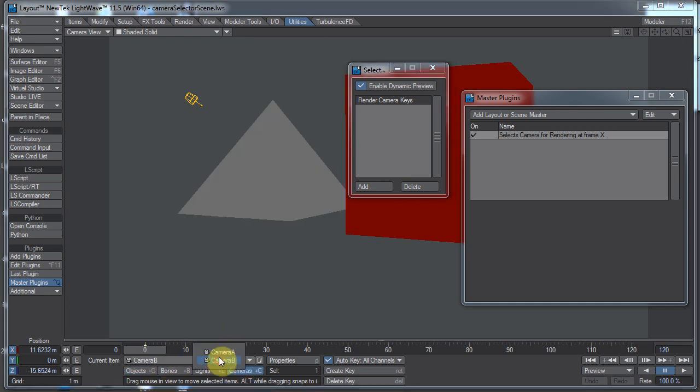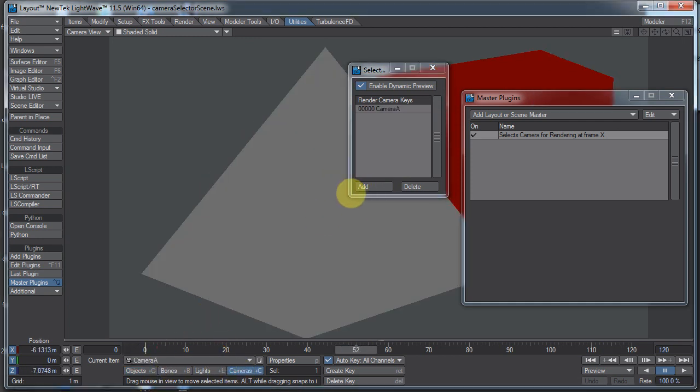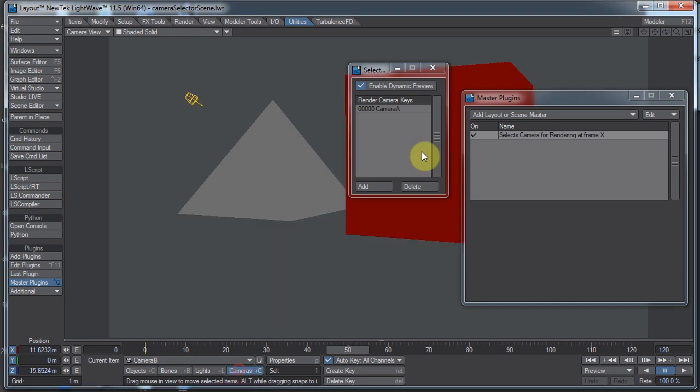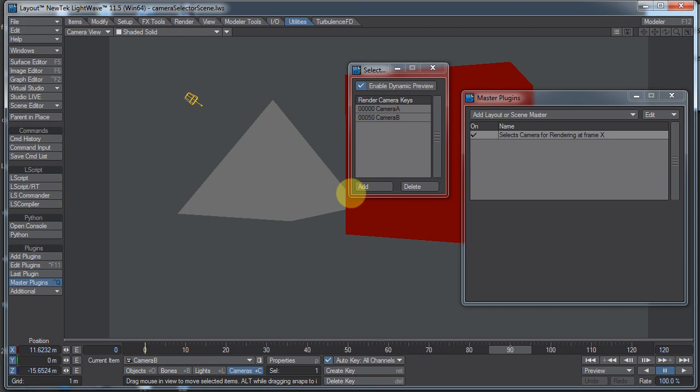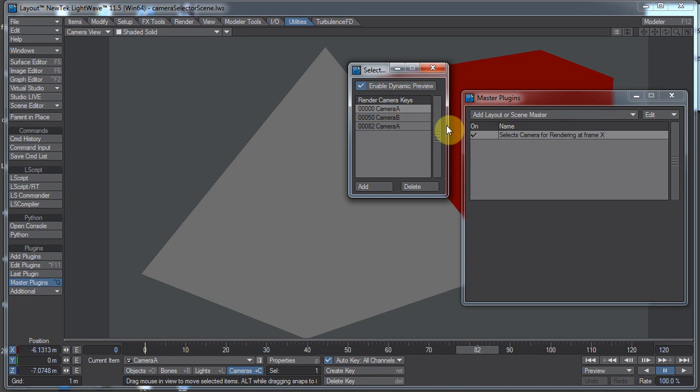Camera A, click add. Frame 50, camera B. You'll notice our list looks different. The layout of the list looks different. Okay, so it's pretty much the same though. They do the same thing. They both work.